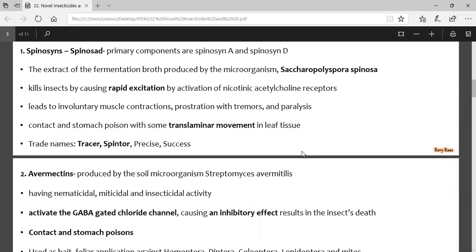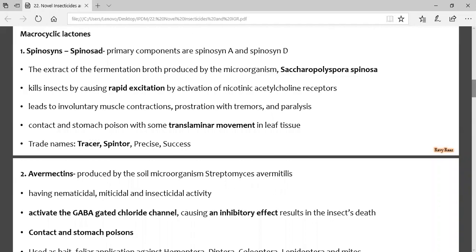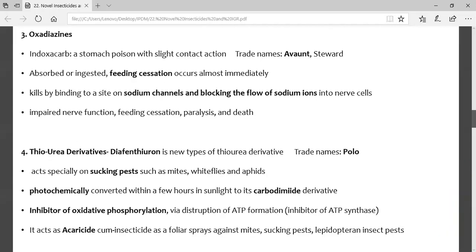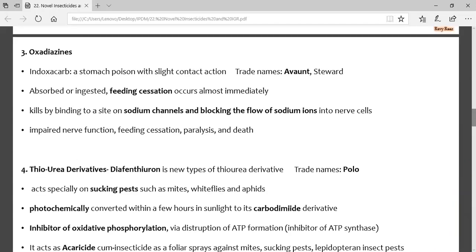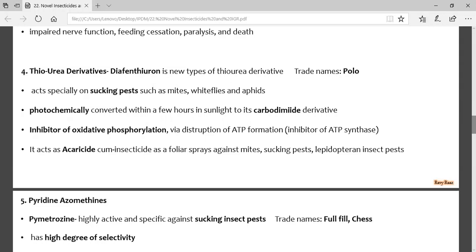For the oxadiazine group, remember: the example is indoxacarb, trade name Avant. These are feeding scissors — meaning they seize the feeding process. The stylet is blocked so no more food uptake occurs.